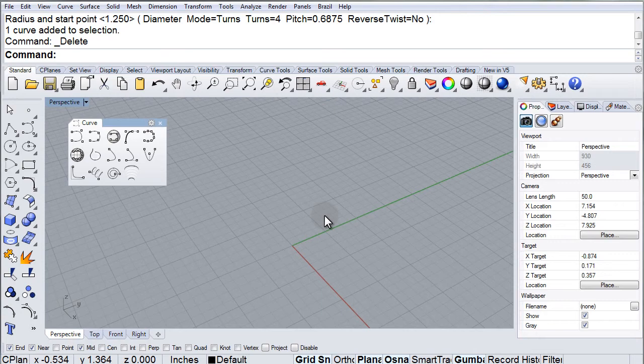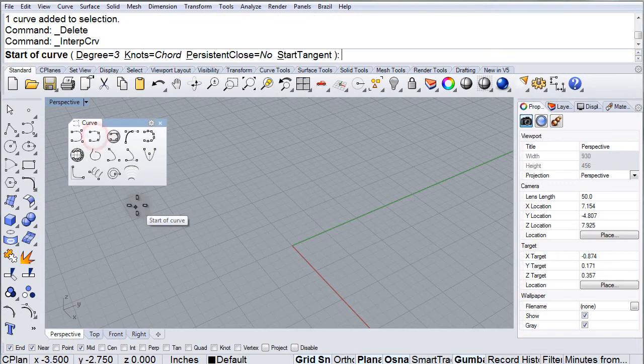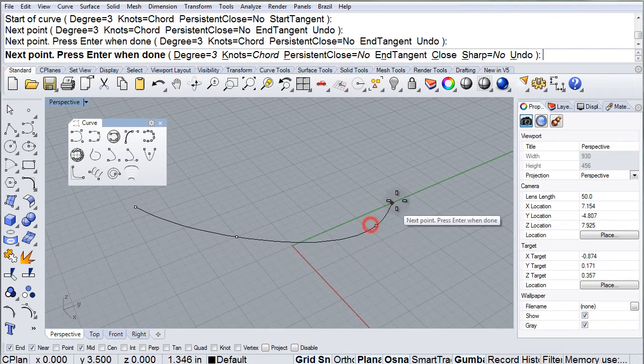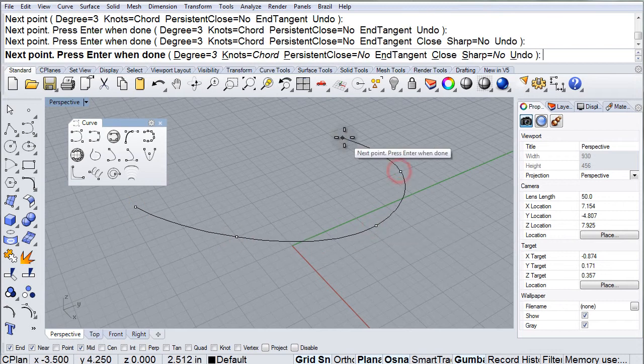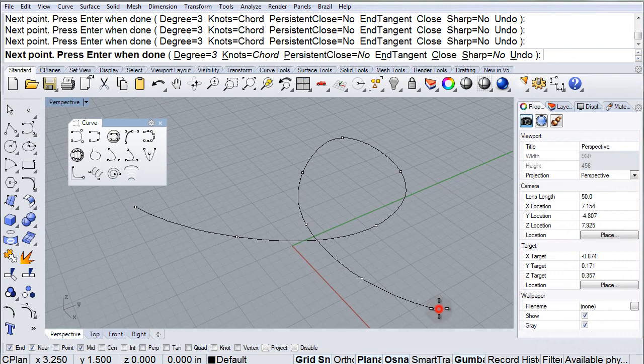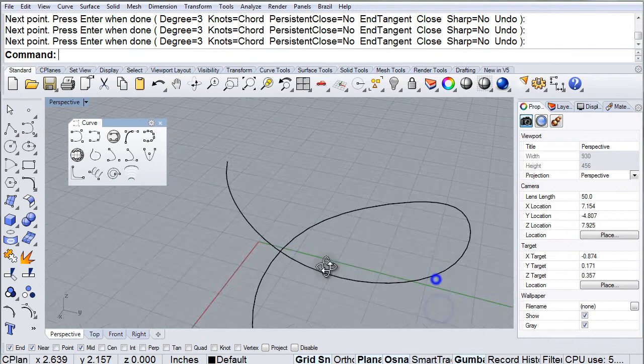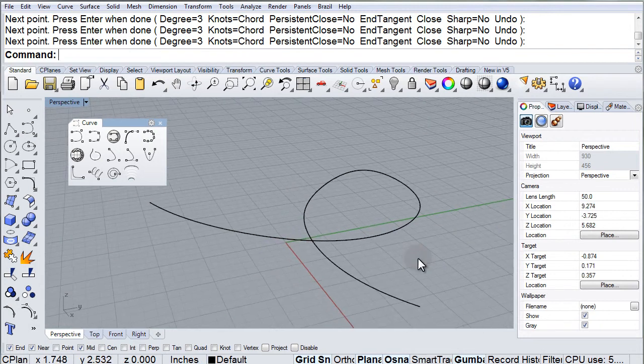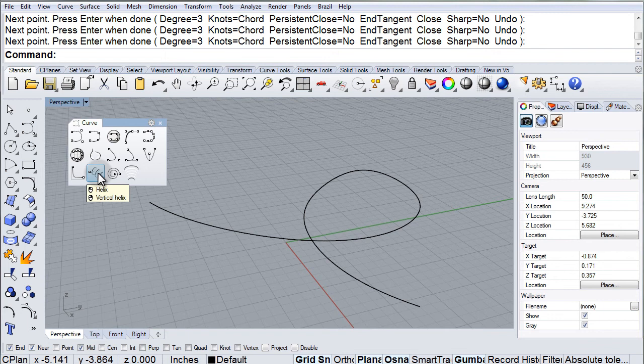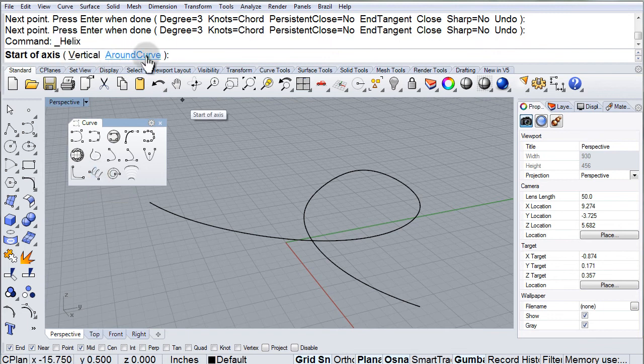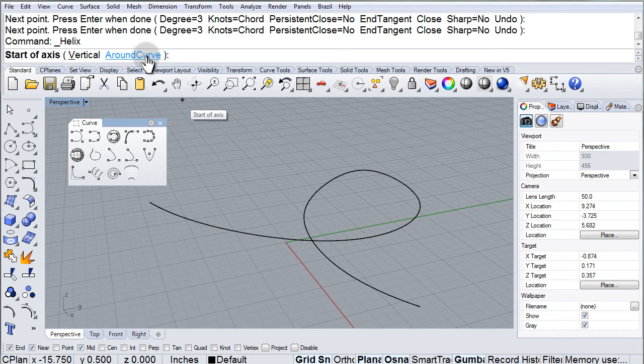Around curve. The helix also has an option to be placed around the curve rather than a straight axis. So, I'm drawing here just a freeform curve. I use the interpolate point curve to just throw a curve in there. And now I'm going to click on helix and then choose the around curve option on the command line.